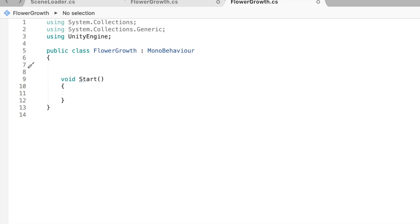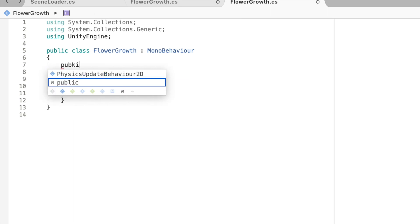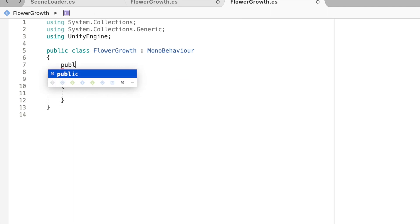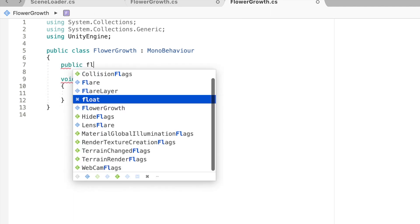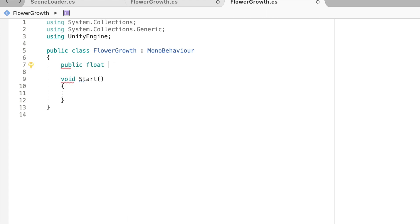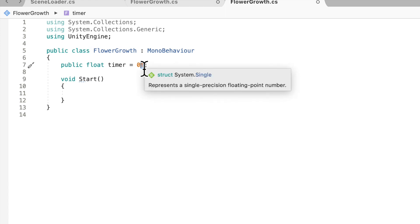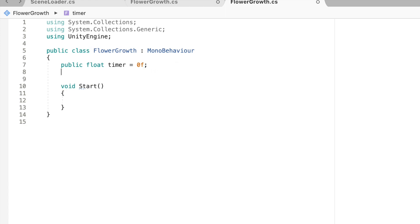First variable that we need is a timer. This is going to be a timer to scale your object and we're going to make it a public float. I'm going to call it timer because this is our timer and we're going to equal that as 0f because it is a float.